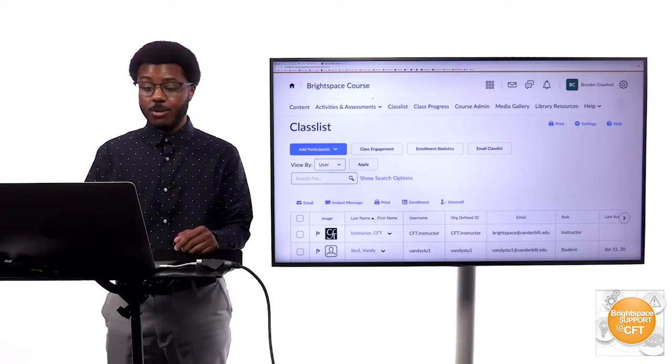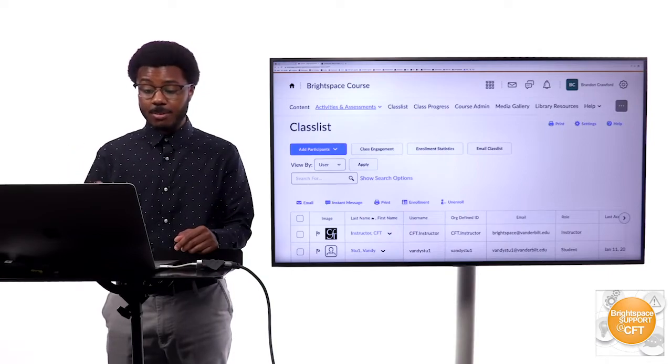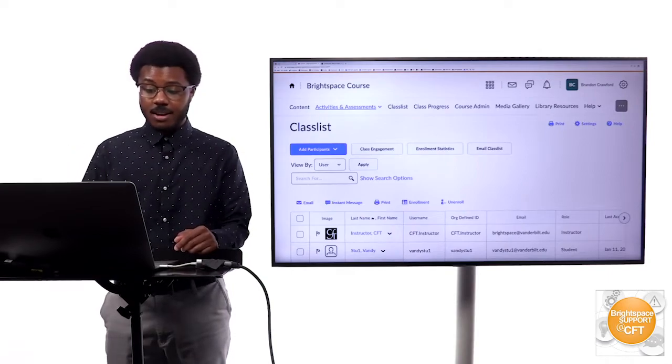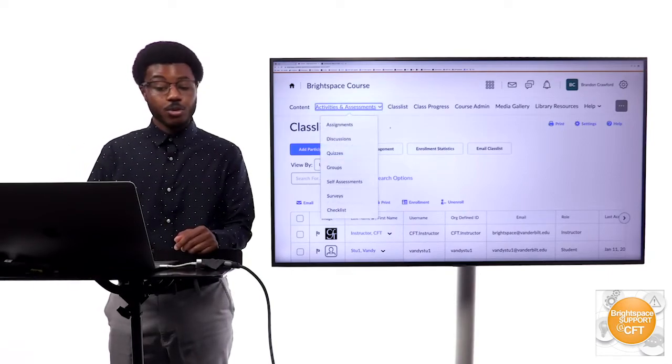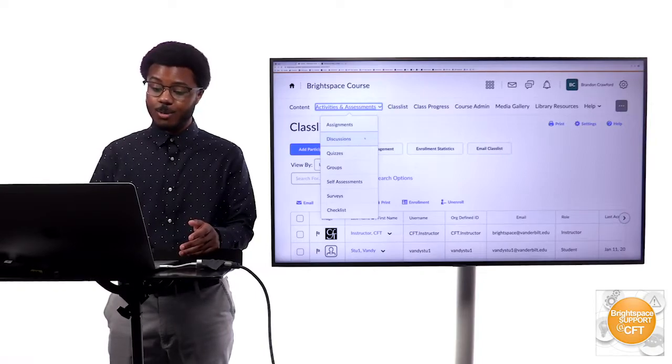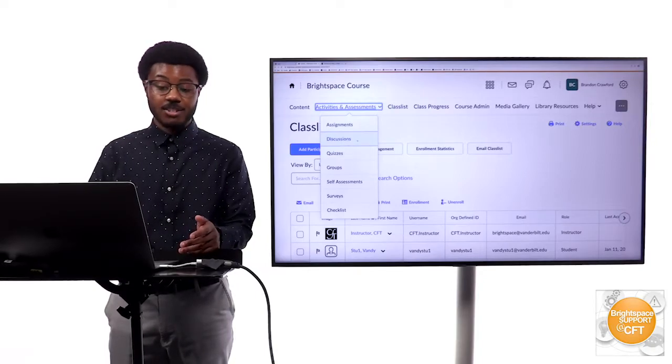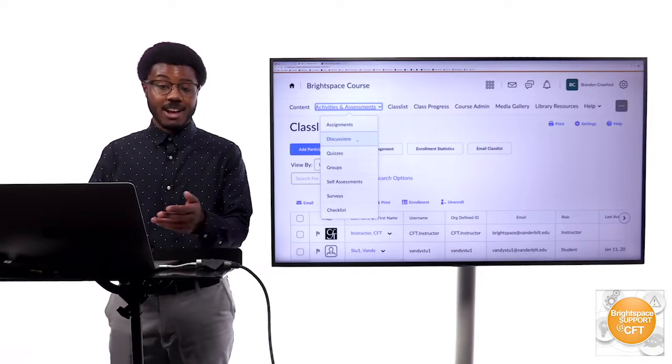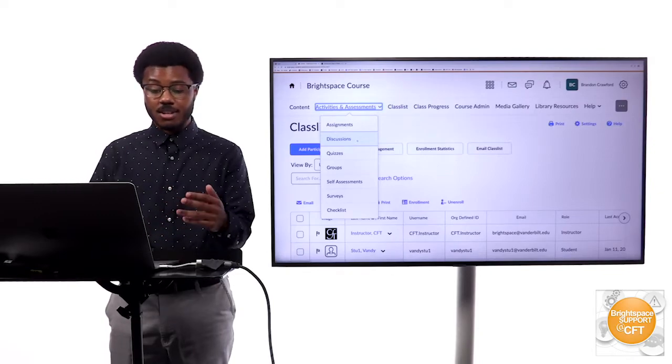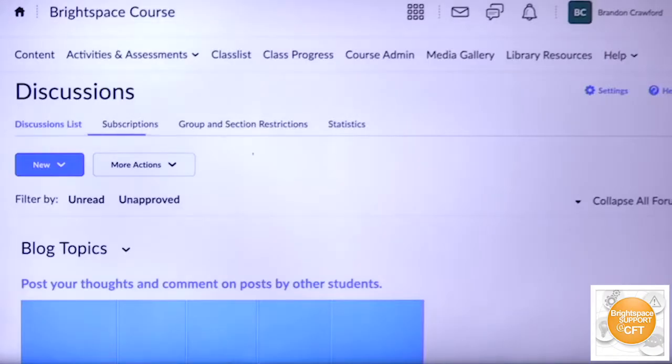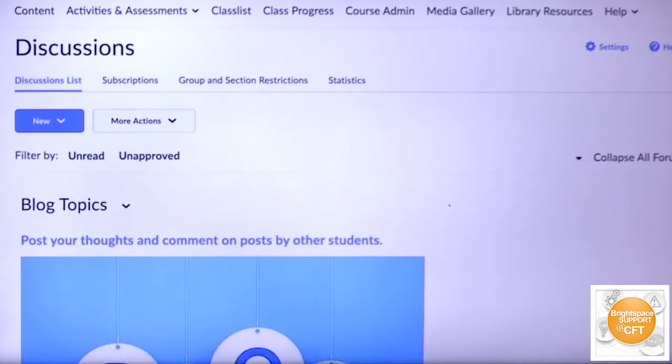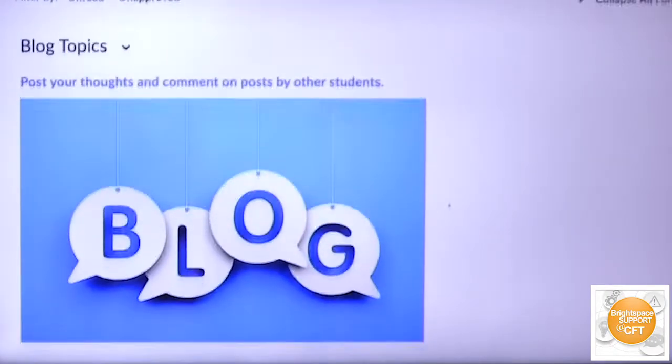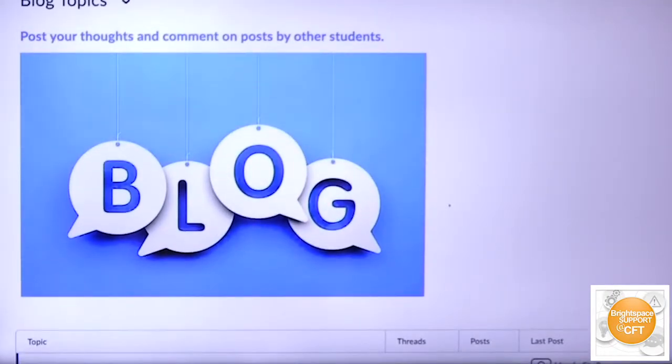To give you a quick glimpse of that, you can see that the tool we will use to set up this blogging type of area would be the discussions tool. You will go to activities and assessments in your course, go to discussions, and as you see I already have pre-populated the area with some examples of how it could look.